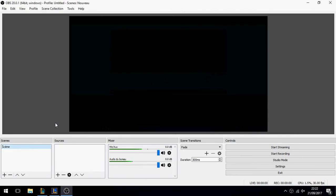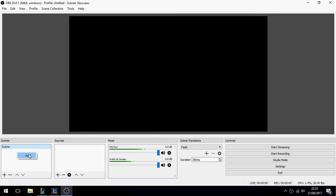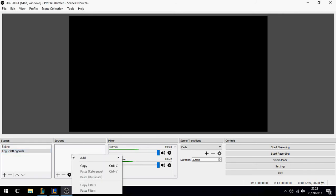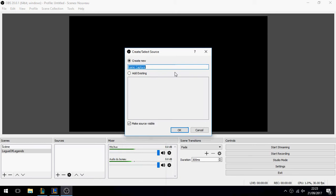Let's create a new scene — remove the existing ones. Add a new scene, for example name it 'League of Legends'. Then go to Sources and add a new source, for example named 'capture my first record'.